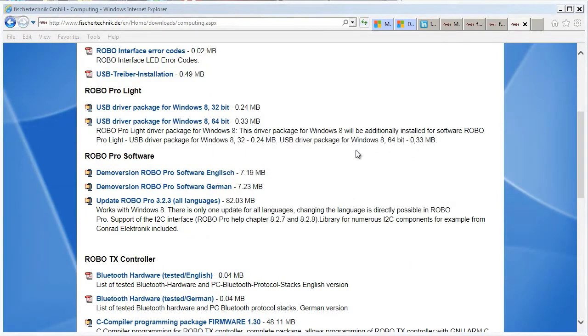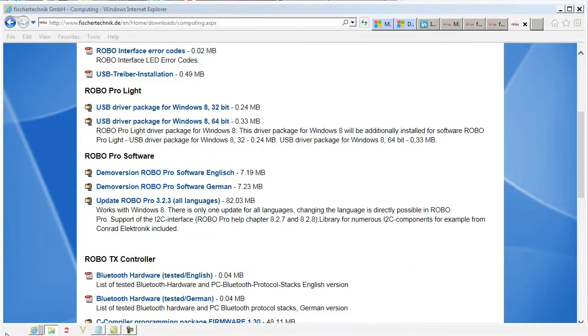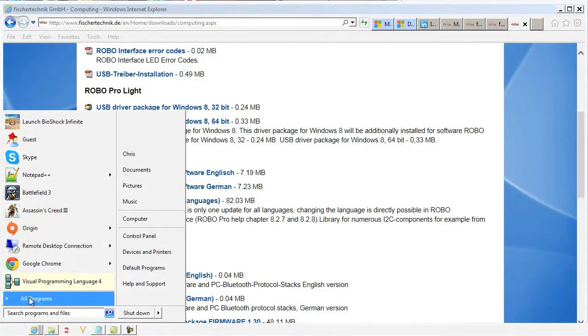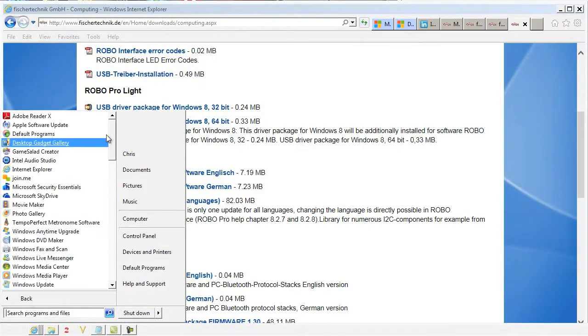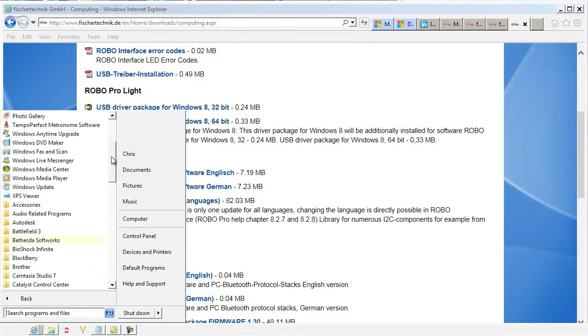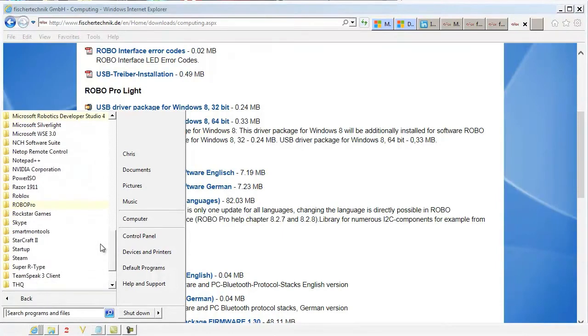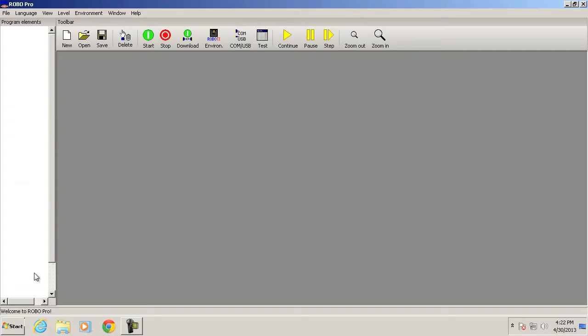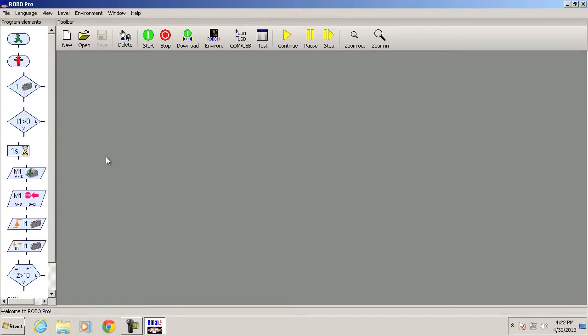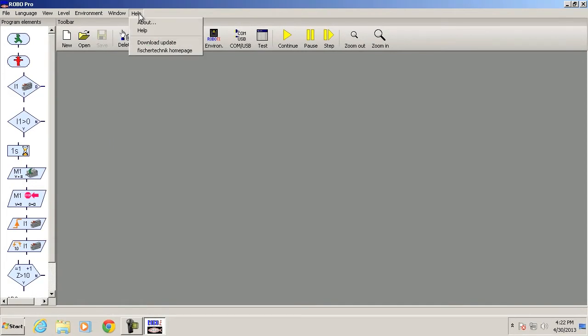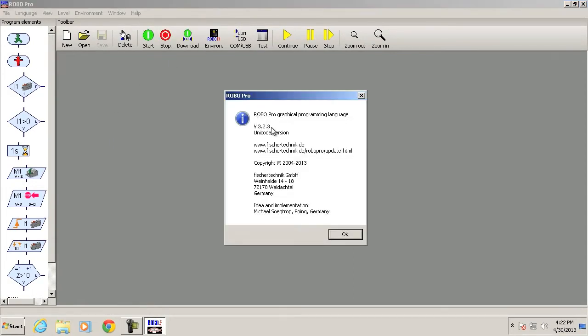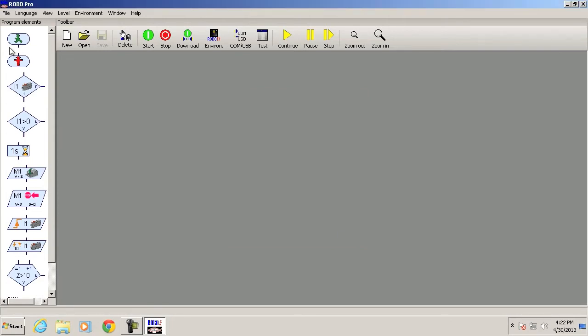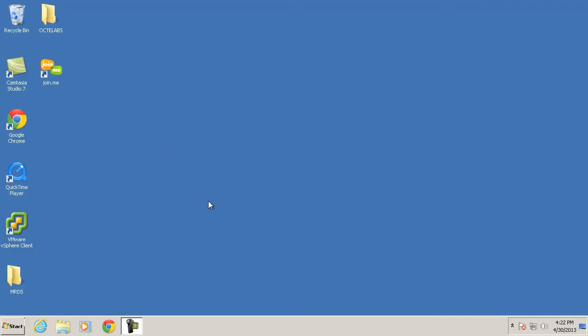We can launch the RoboPro software, and we'll check the version, make sure we're running the latest version, 3.2.3, that's what we want. So now when we plug in our RoboTX controller, it'll do the firmware update. We'll do that later right now. We also want to check that we're running and that we've installed all our packages for the Robotics Studio. So we want to launch the Visual Programming Language interface.